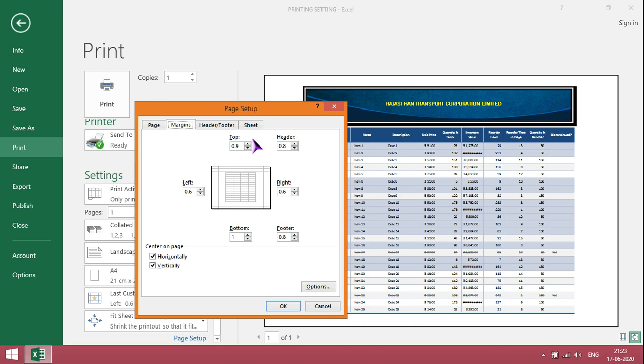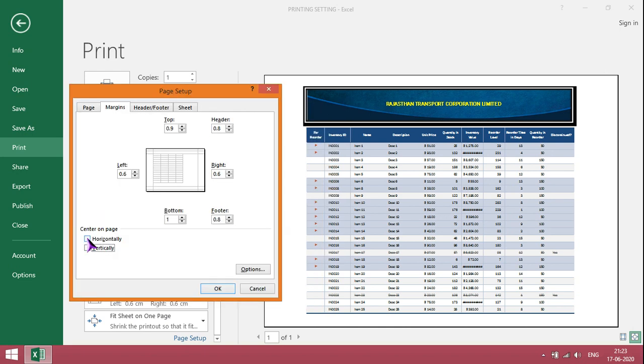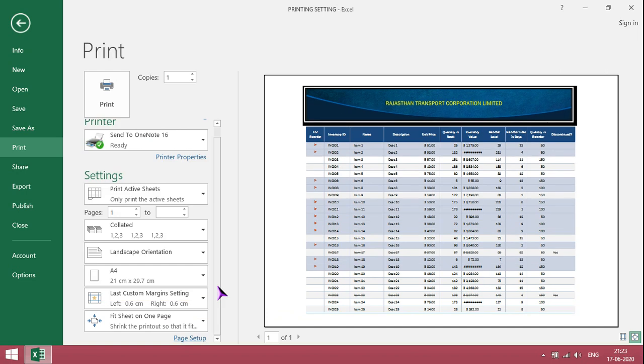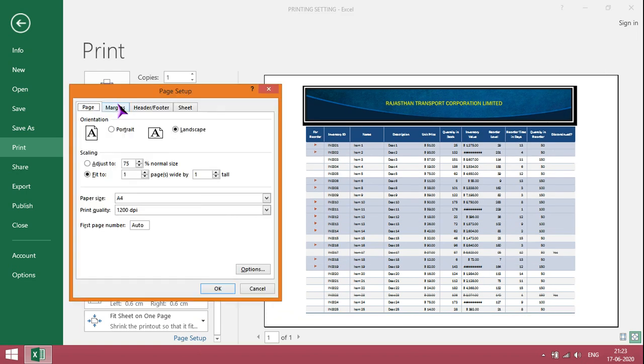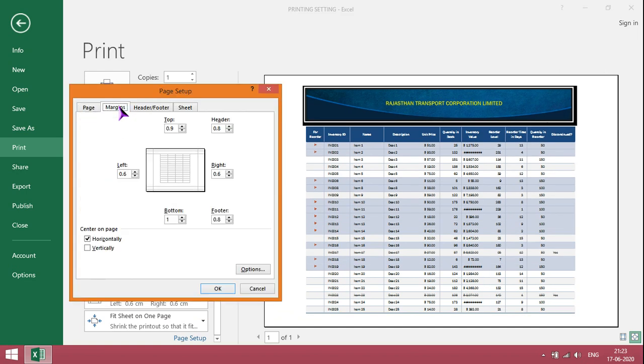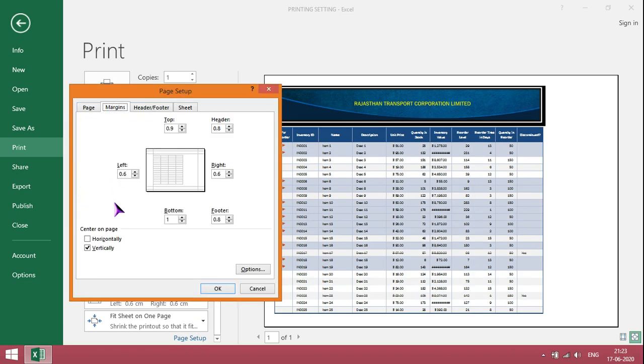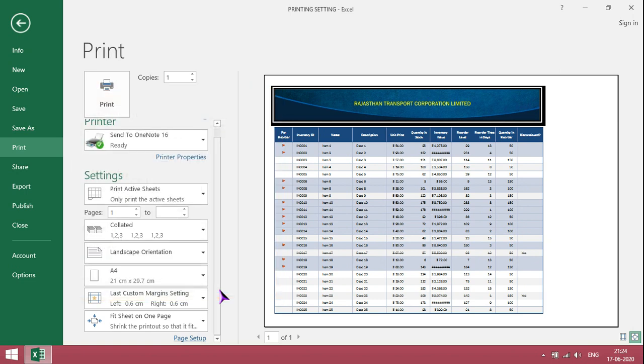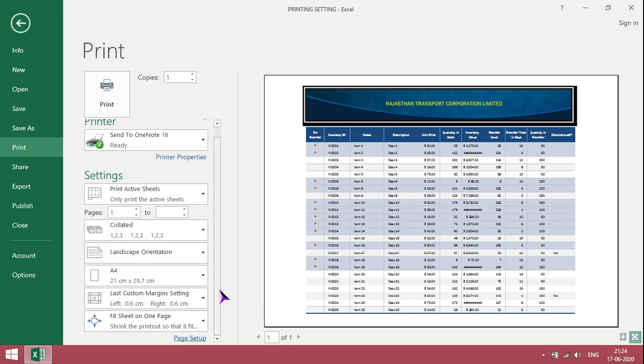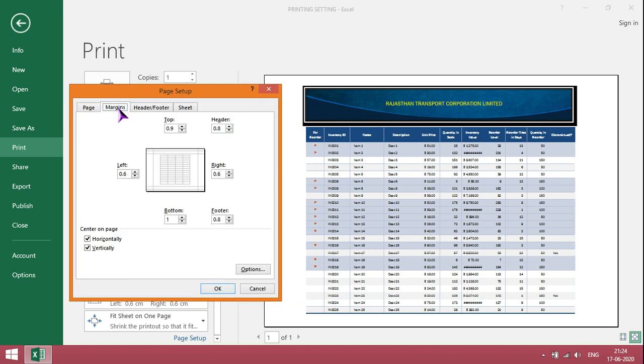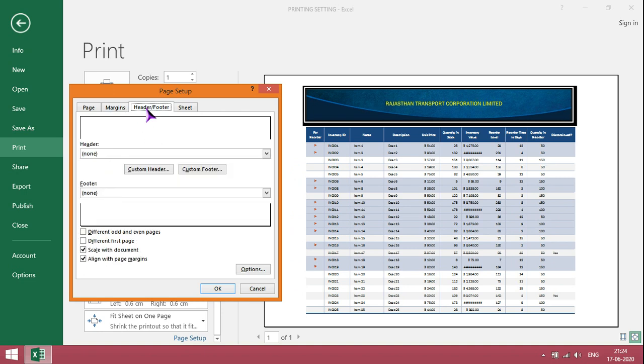We can change margins here. If I click on horizontally, it will get adjusted. We can change left and right margin size. Header is nothing but what should be displayed in each and every printout.